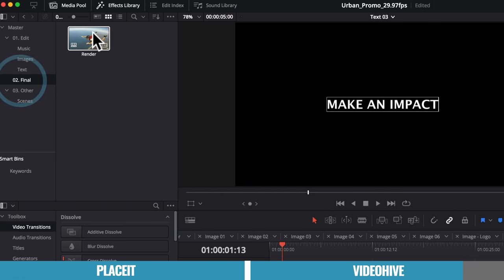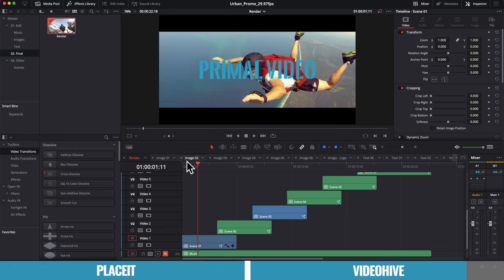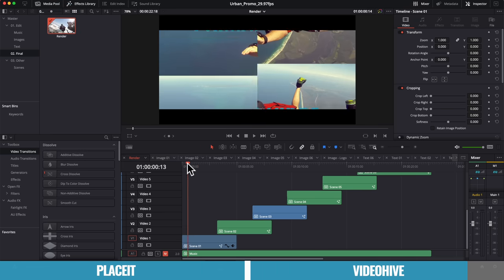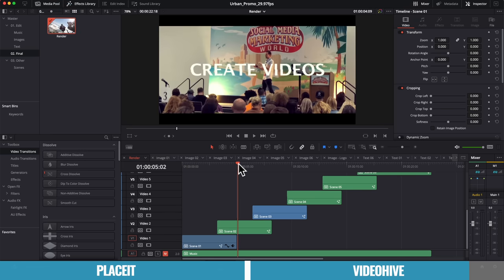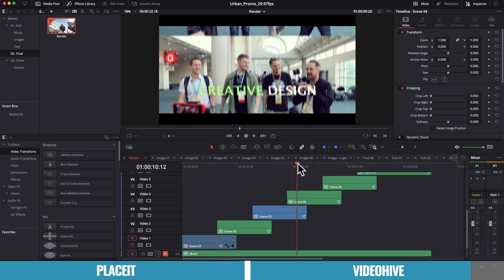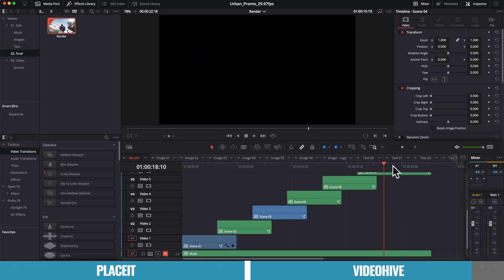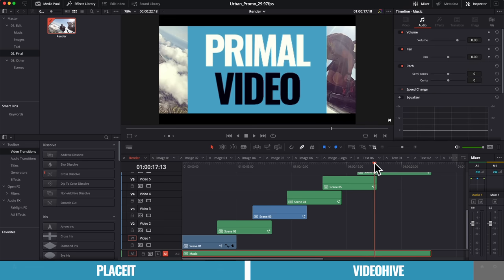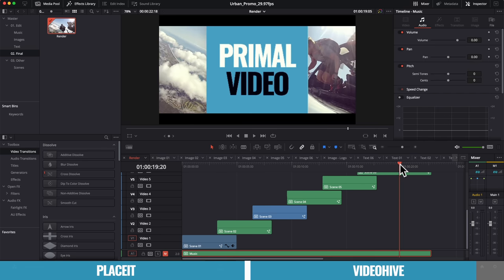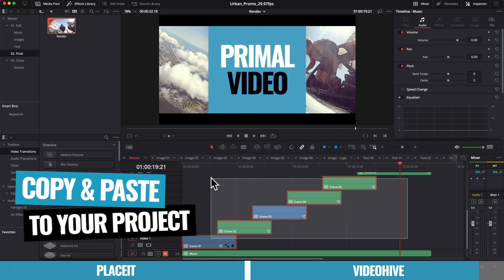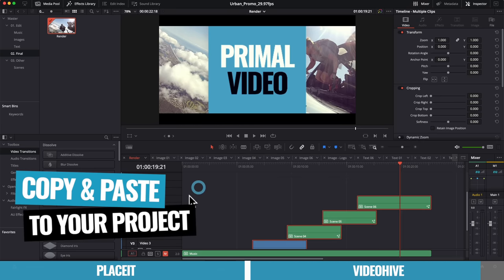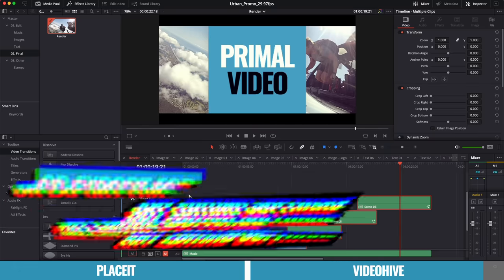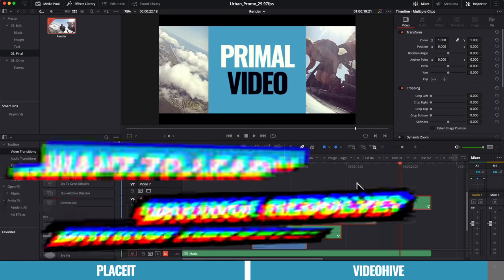And let's just go back to that primary one. Now, if we go to final, open up render. I'm not gonna go through and customize all of this up, but you get the idea. We've now got primal video written there, create videos, make an impact and then the rest of our template here as well. And then with our logo here shown on this final scene. So all of this now we can either copy and paste if we're gonna be editing in DaVinci Resolve into our editing project, obviously after we've customized it up, however we'd like it, or we could just export this video file as it is and use it in any video editing software.